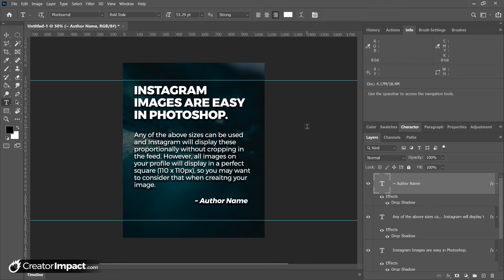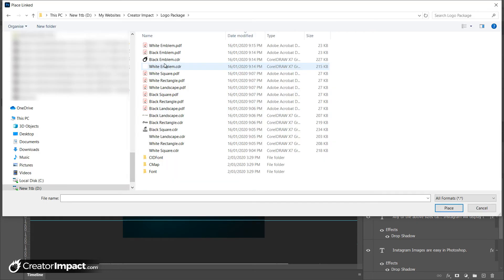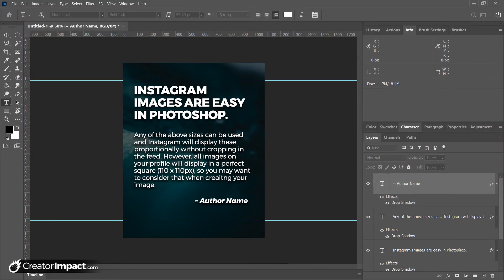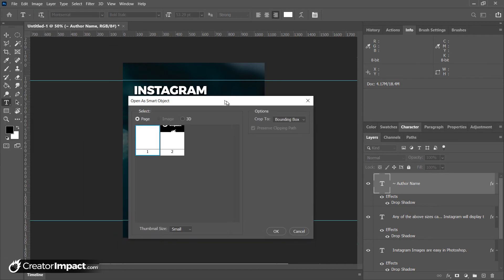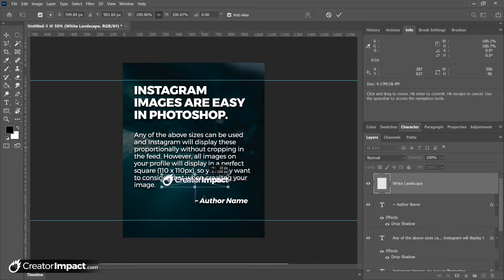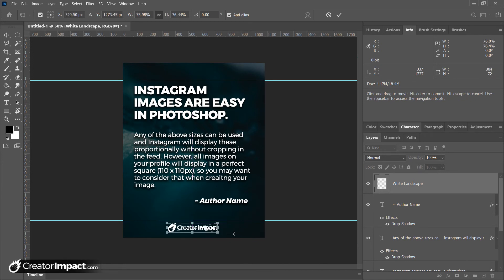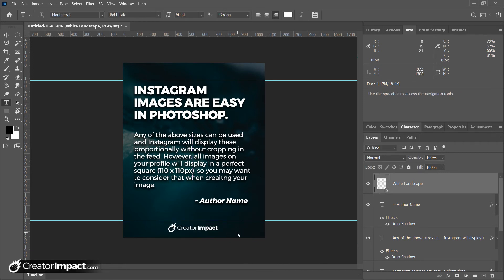If you are looking at creating a template more for images, you don't even have to worry about the text. It's more just getting that size right initially. But one thing I do recommend is adding a logo. So I go file, place linked. I'm gonna choose my white landscape logo. I'm just gonna pop that logo down the bottom and try and center it.